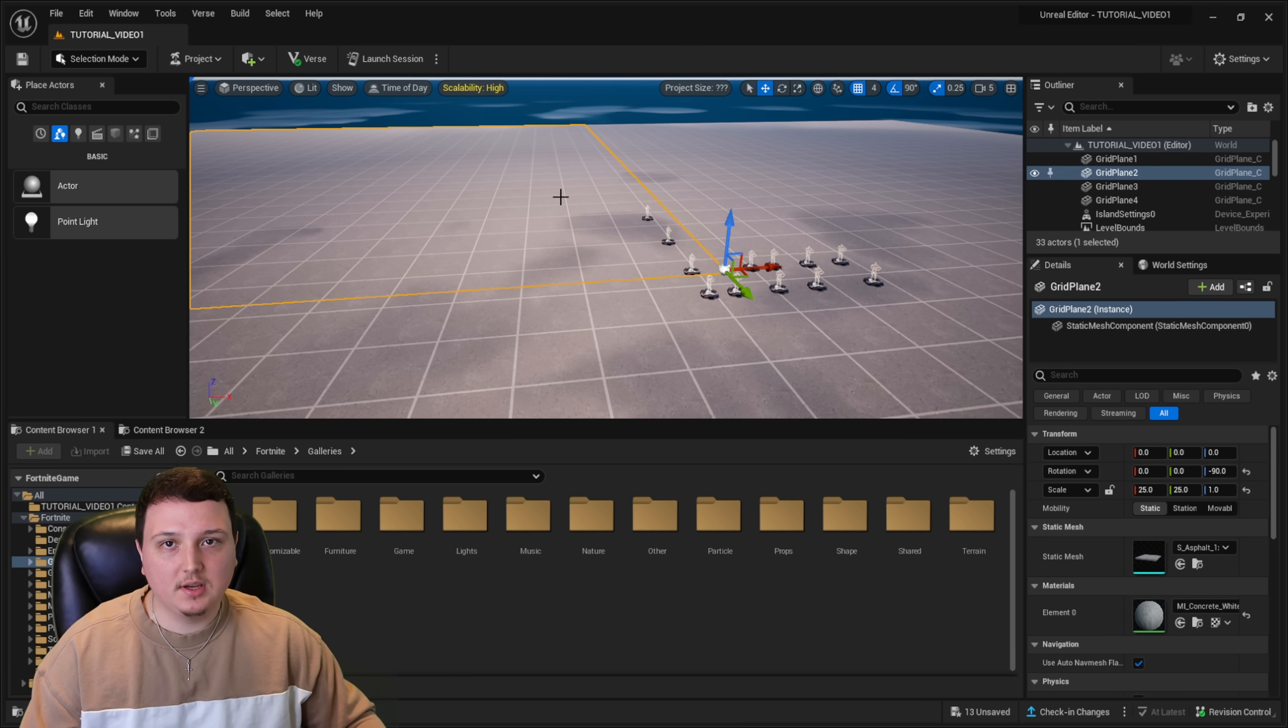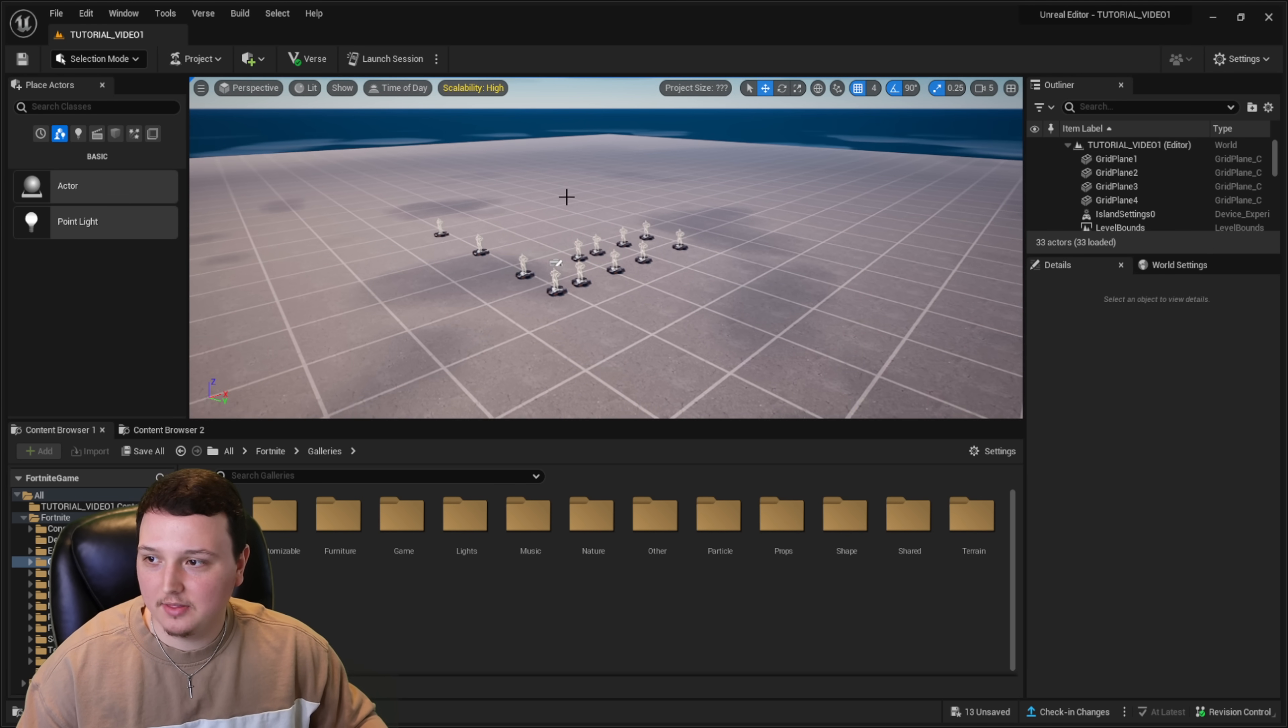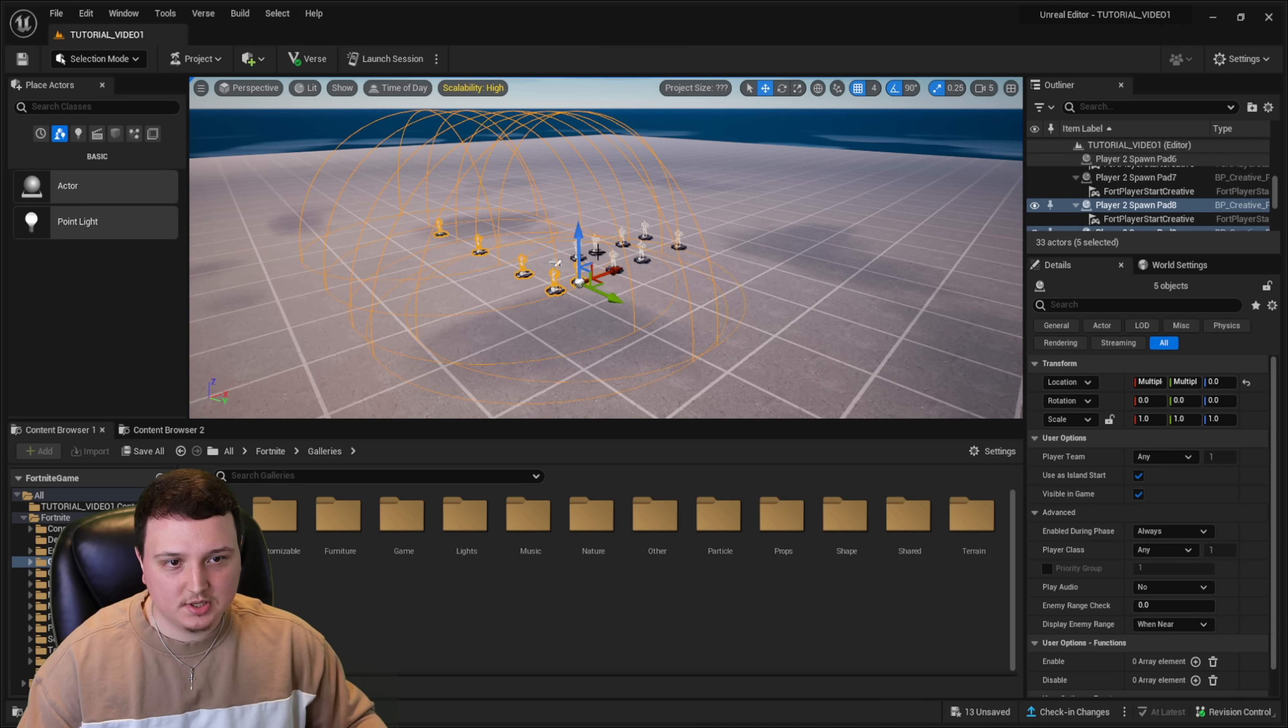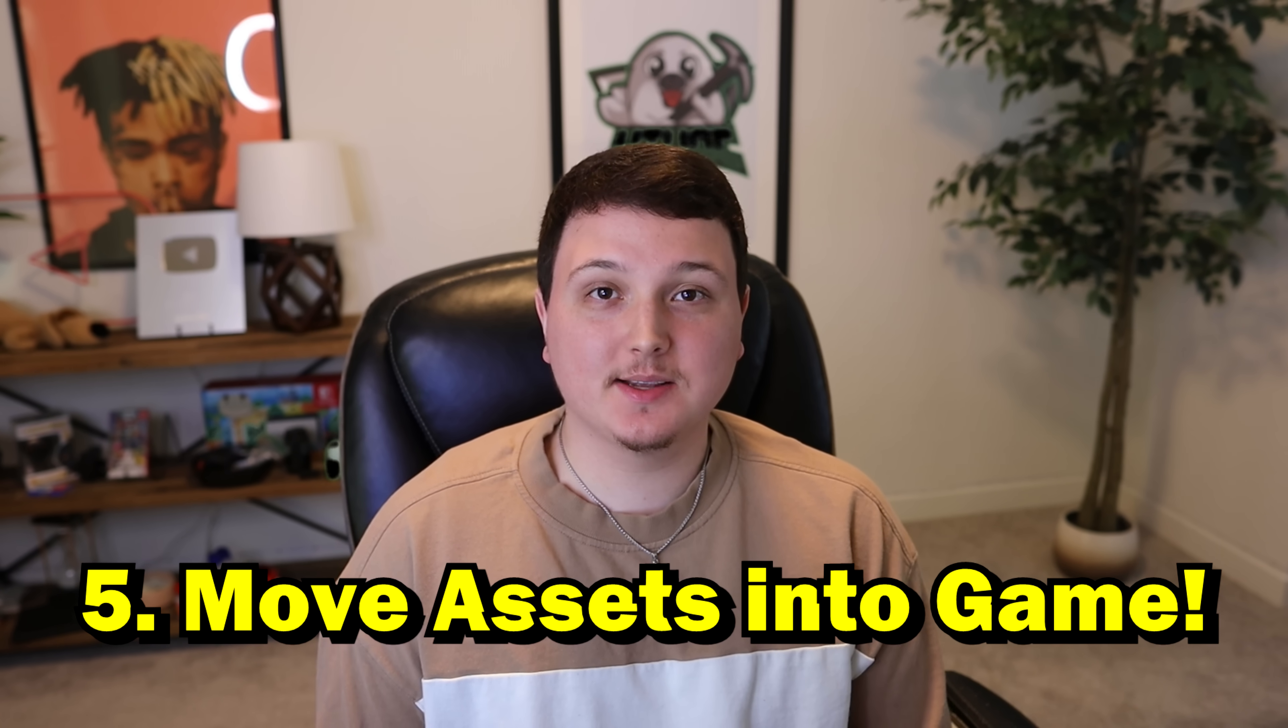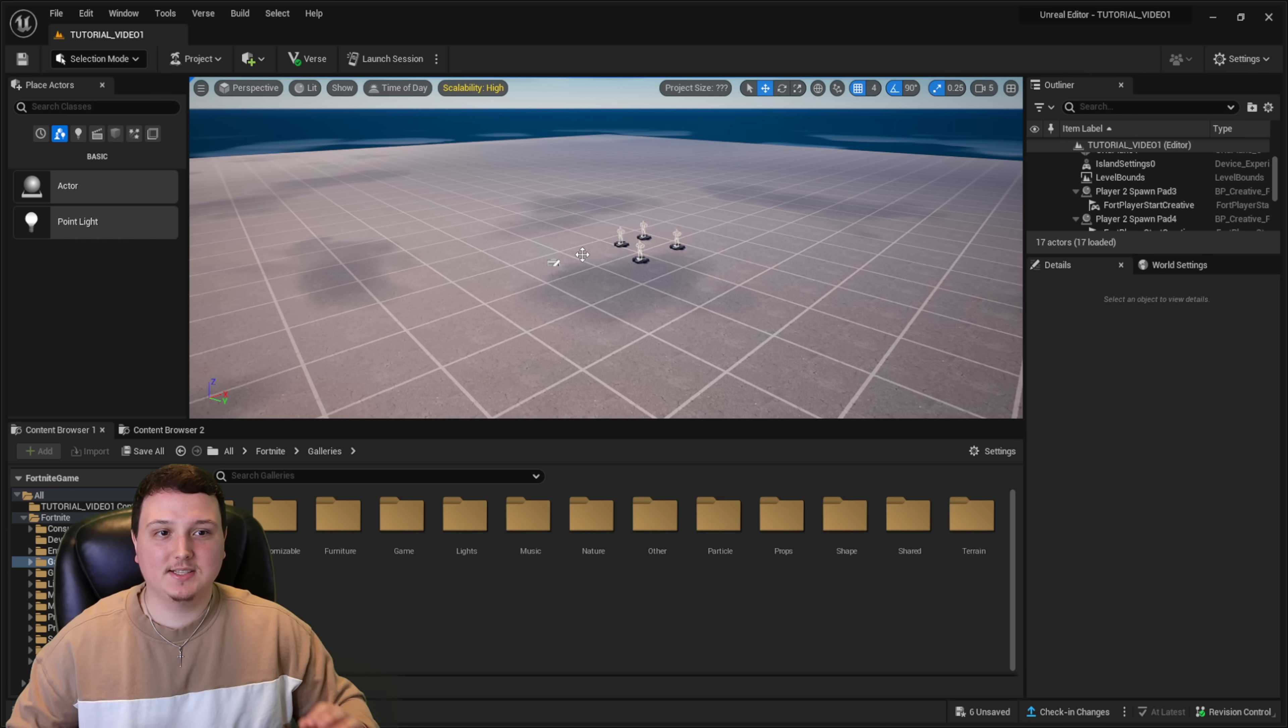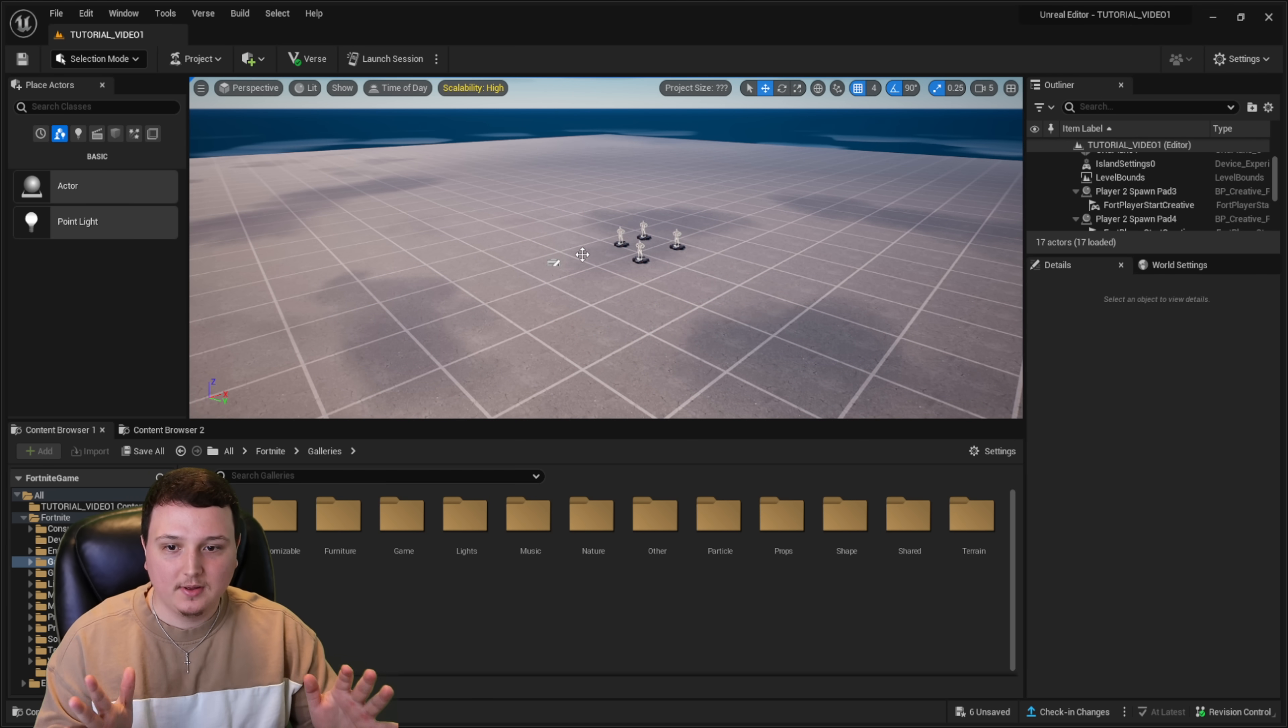If you click on something and you want to deselect it, go ahead and click escape. That should help you get out of that. If you want to mass delete something, you can go ahead and just select everything you want and then click the delete button. Boom. It's all gone. Next, I'm going to show you exactly how to drag assets into your game.